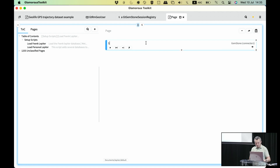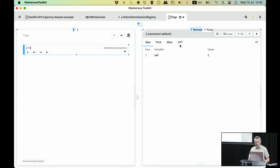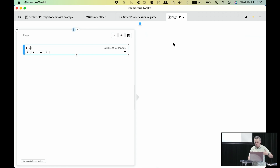I can do one plus one, and we get back two — and this result comes from Gemstone. But for the point of this demo, let's use a more complicated example.